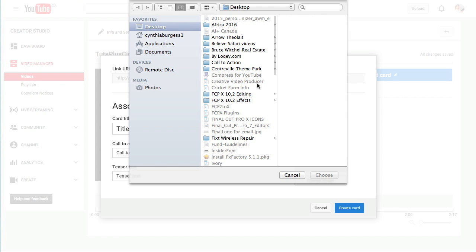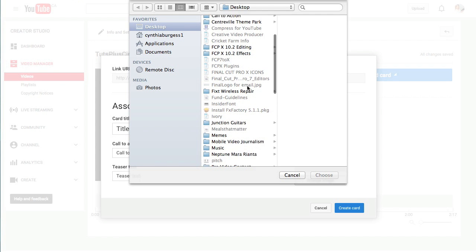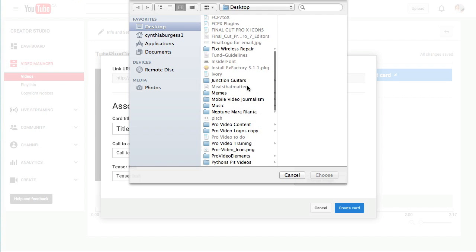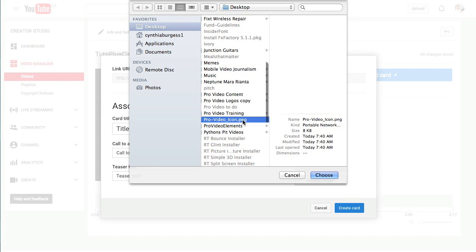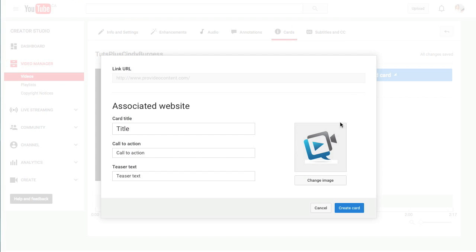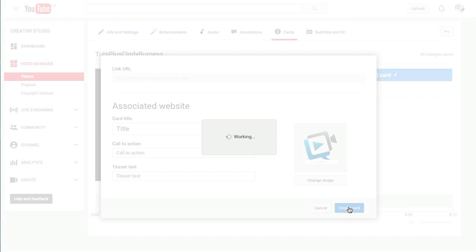Just click on change image, find a PNG image. Here we go. There we go. And then click on create card.